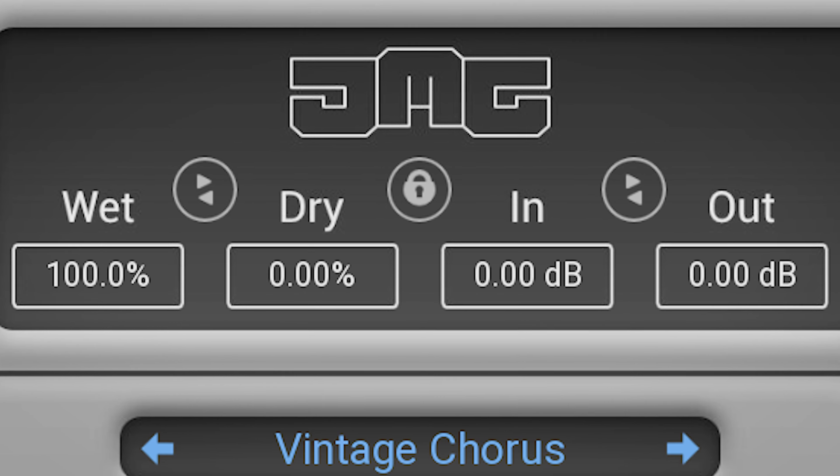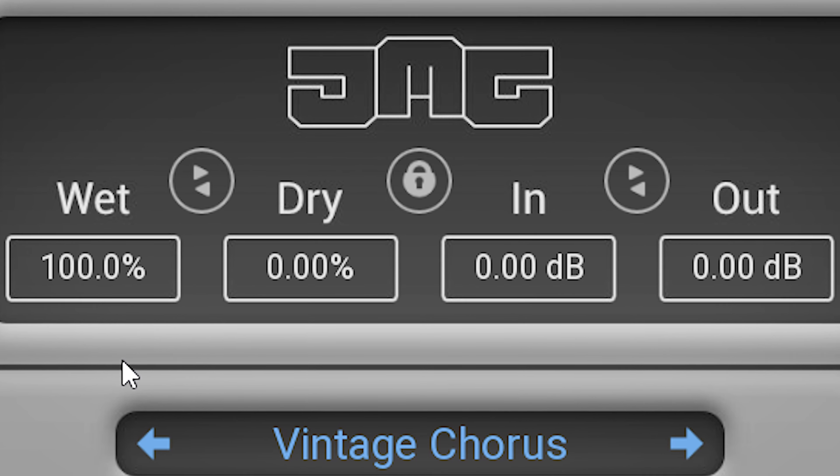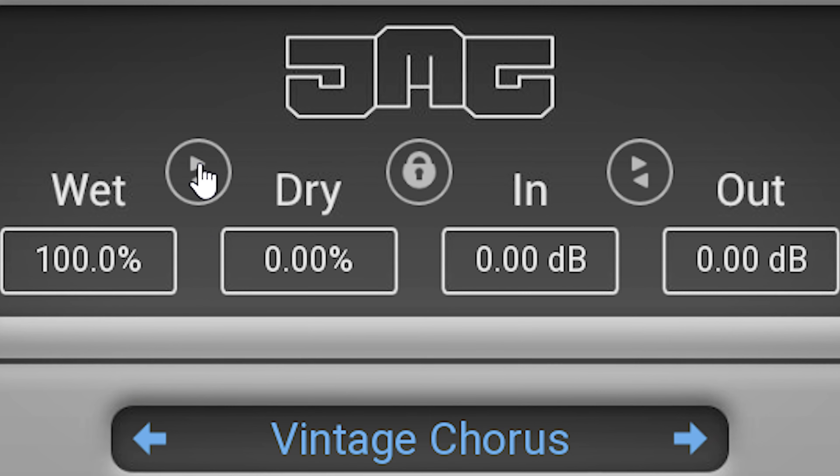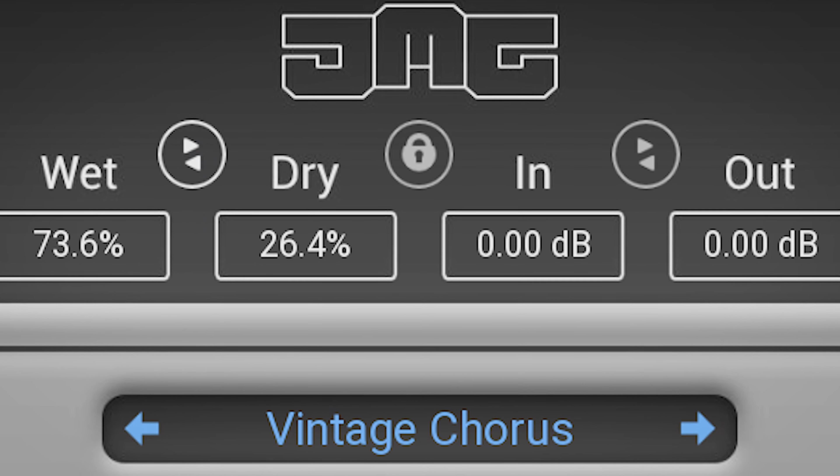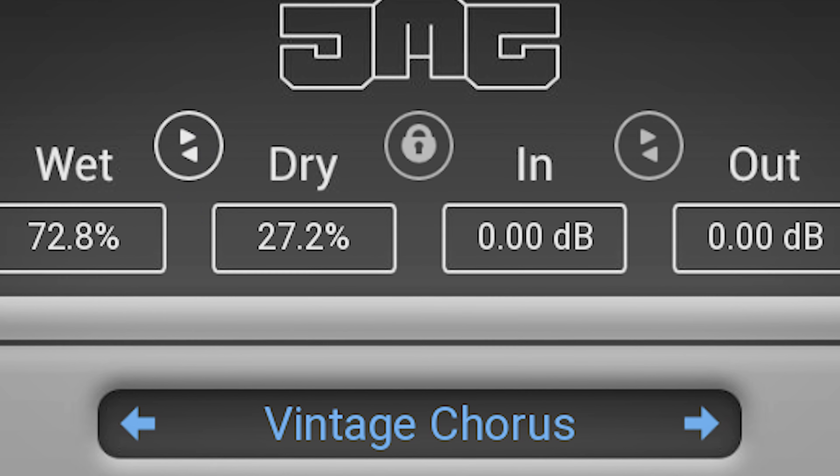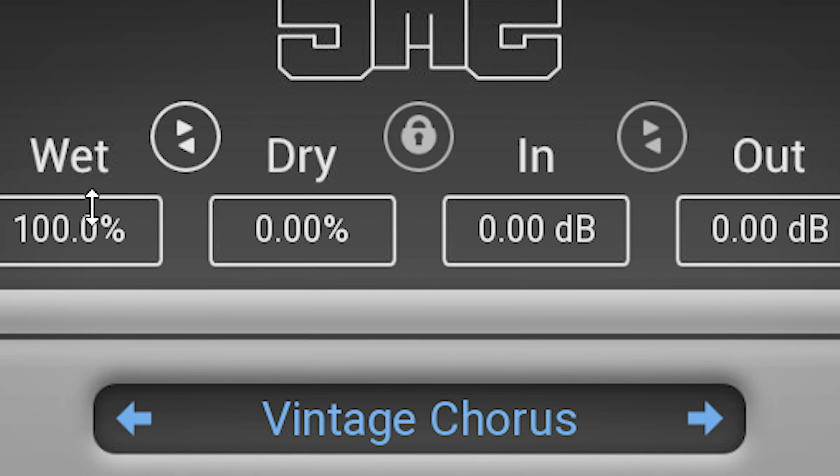There's a dry-wet control and input and output volume. These can be linked to get an even distribution.